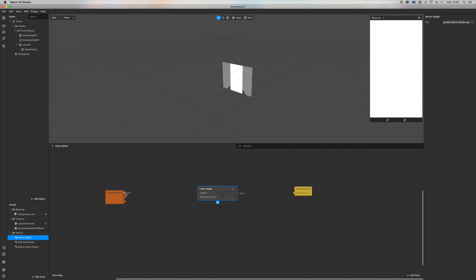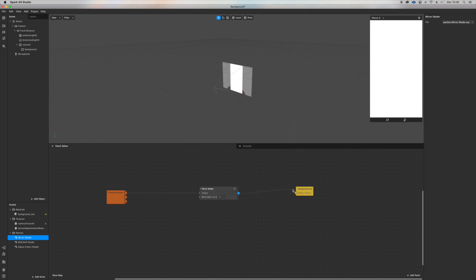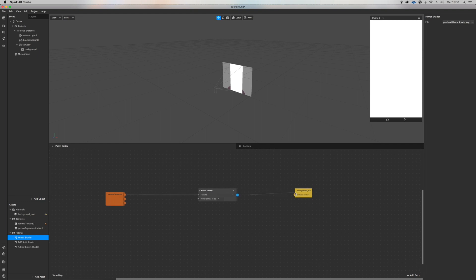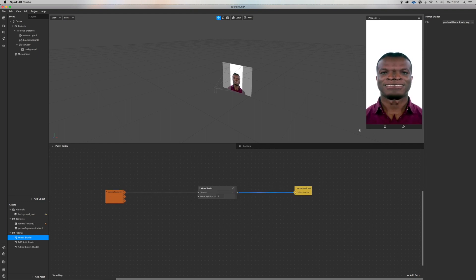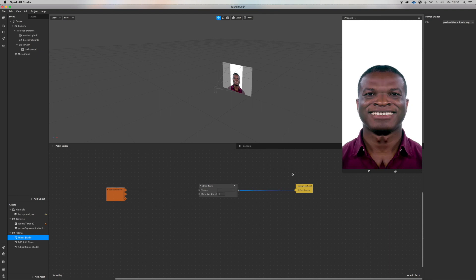So connect the RGB from the camera texturing to texture, and the output inside the background material. This is what is going to happen.